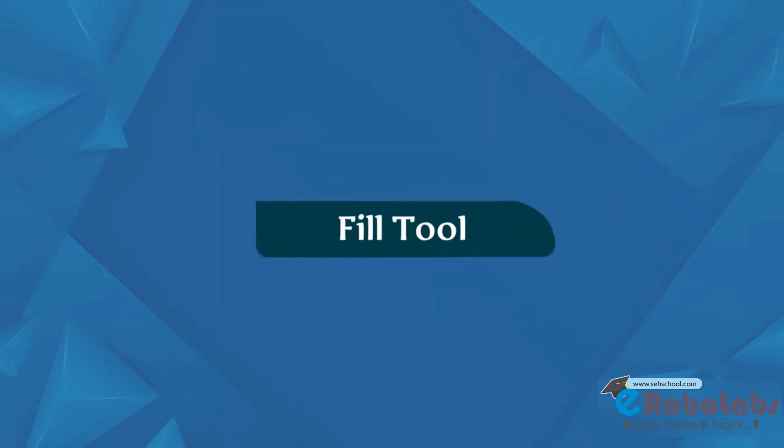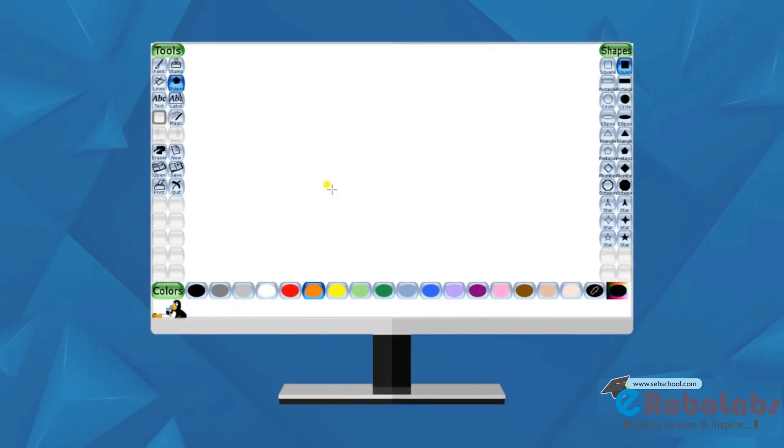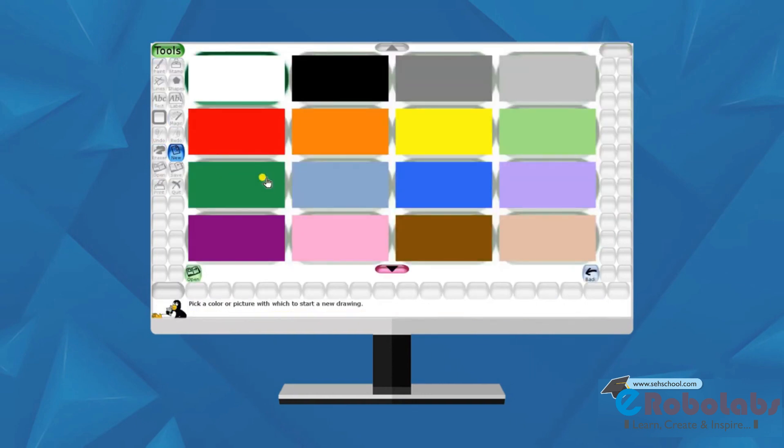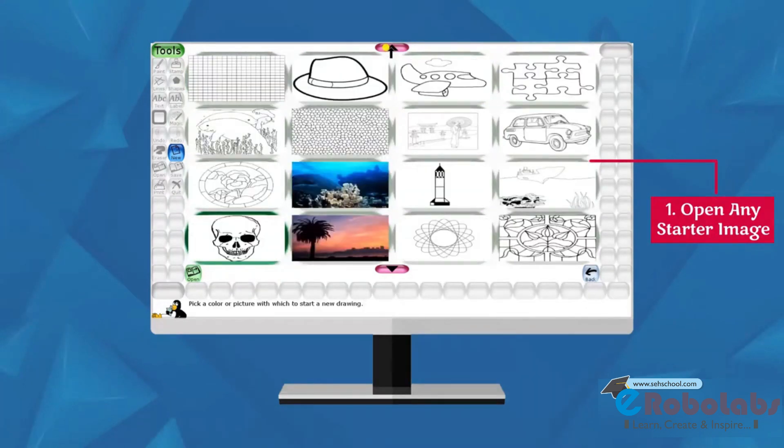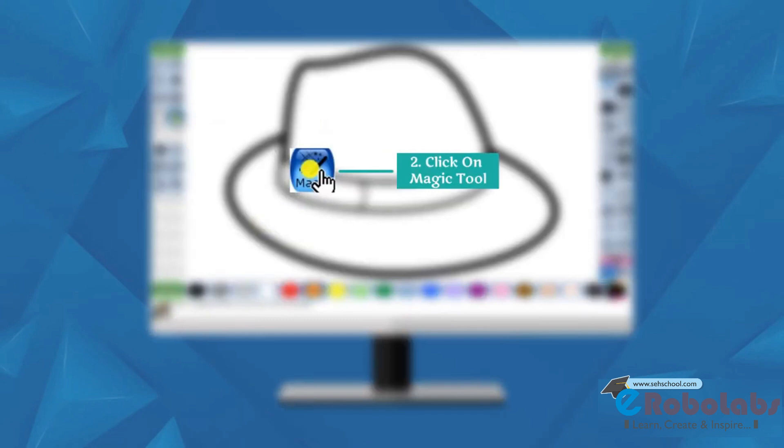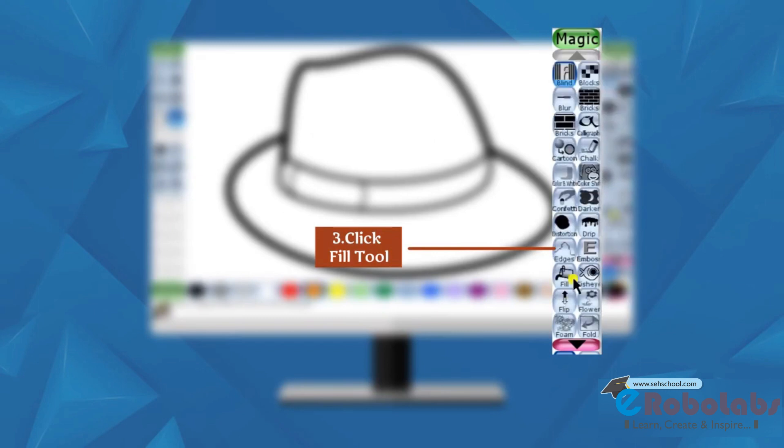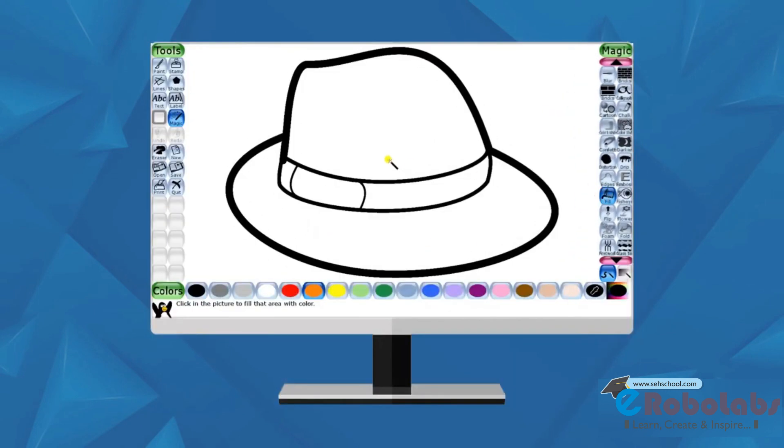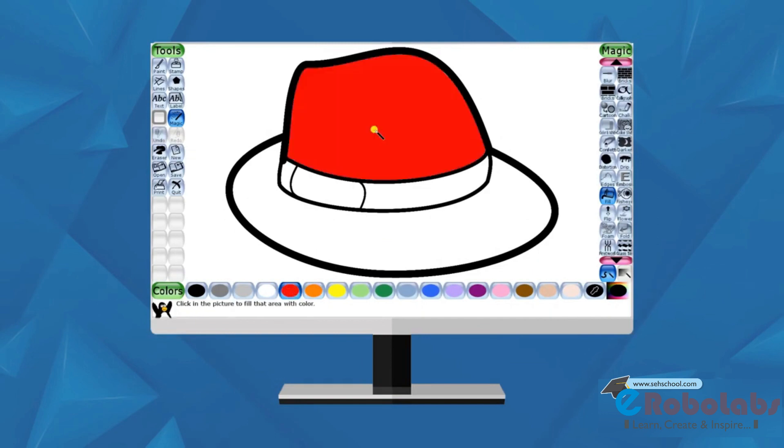Fill Tool. This tool is available in the sub-tool of the Paint Tool. It lets you to fill color in your drawing. Open any starter image. Click on Magic Tool. Scroll down the sub-tool and click Fill Tool. Choose a color from the color palette and fill color inside the image.